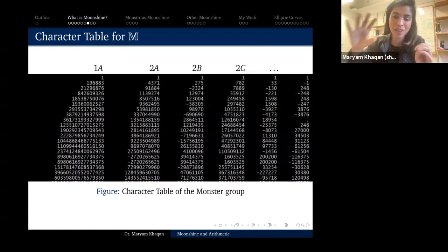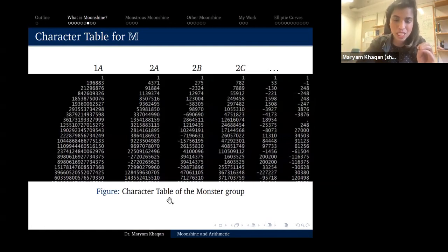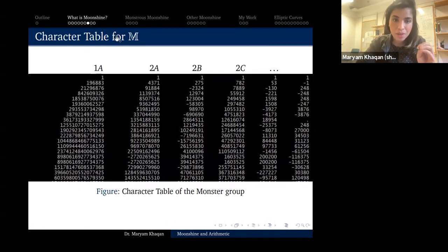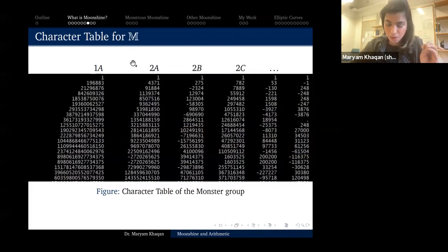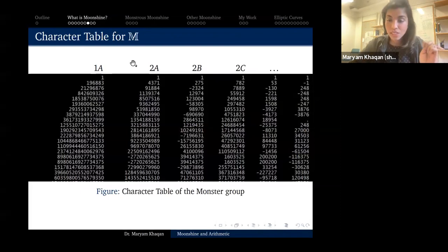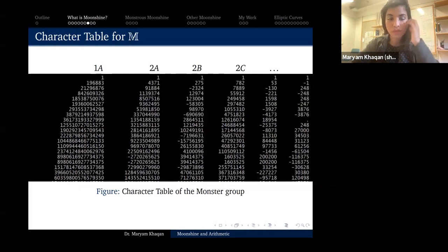I'm now going to take some time to tell you about the j-function.